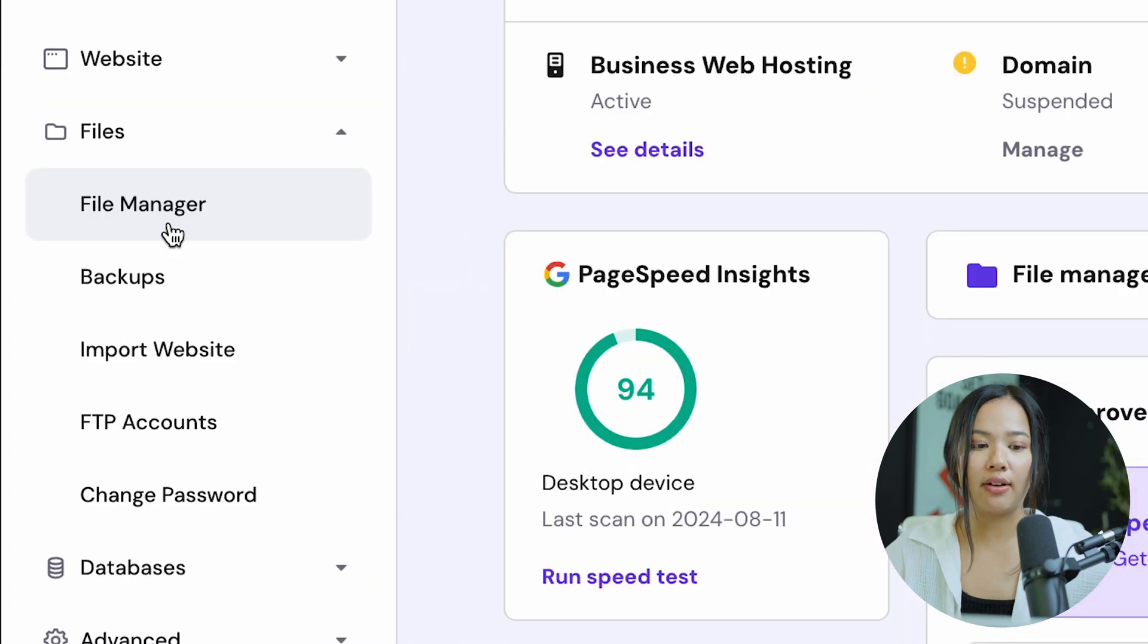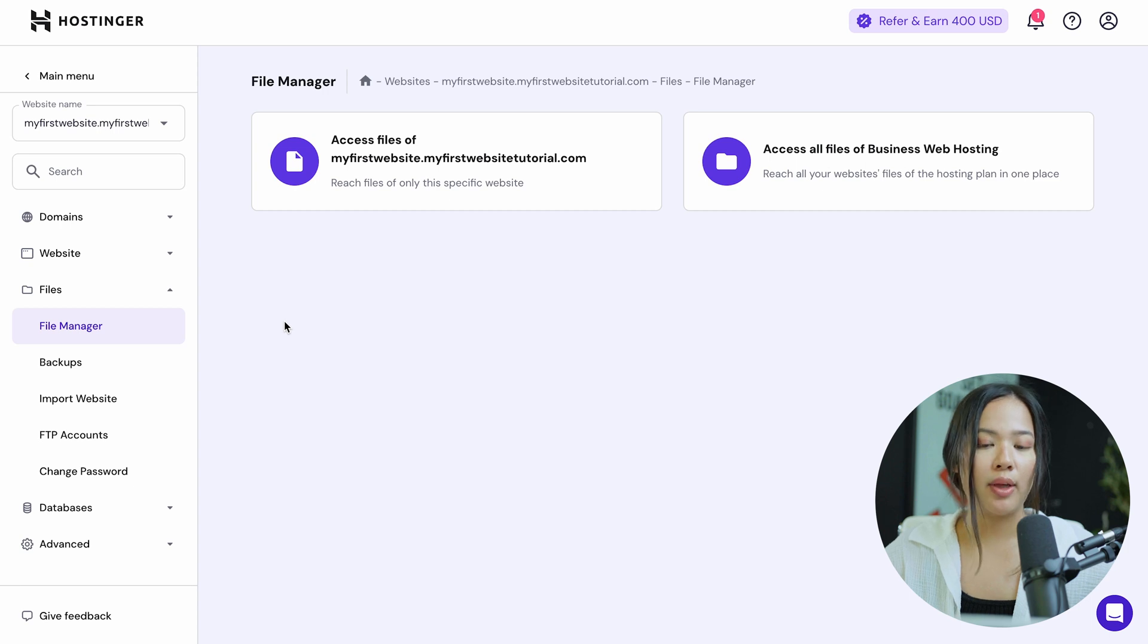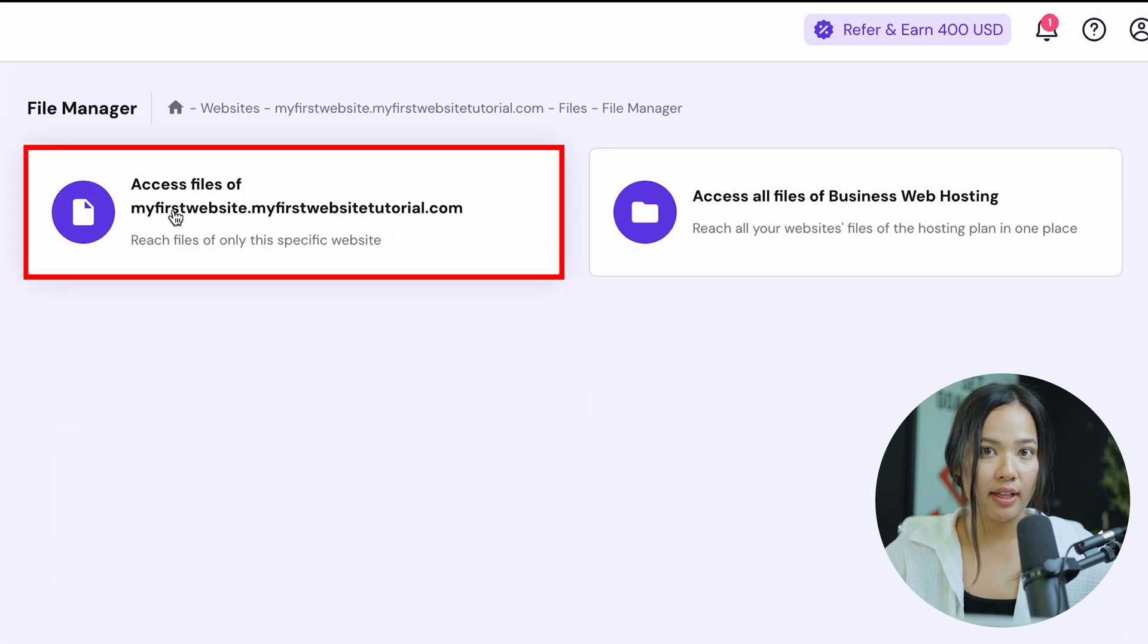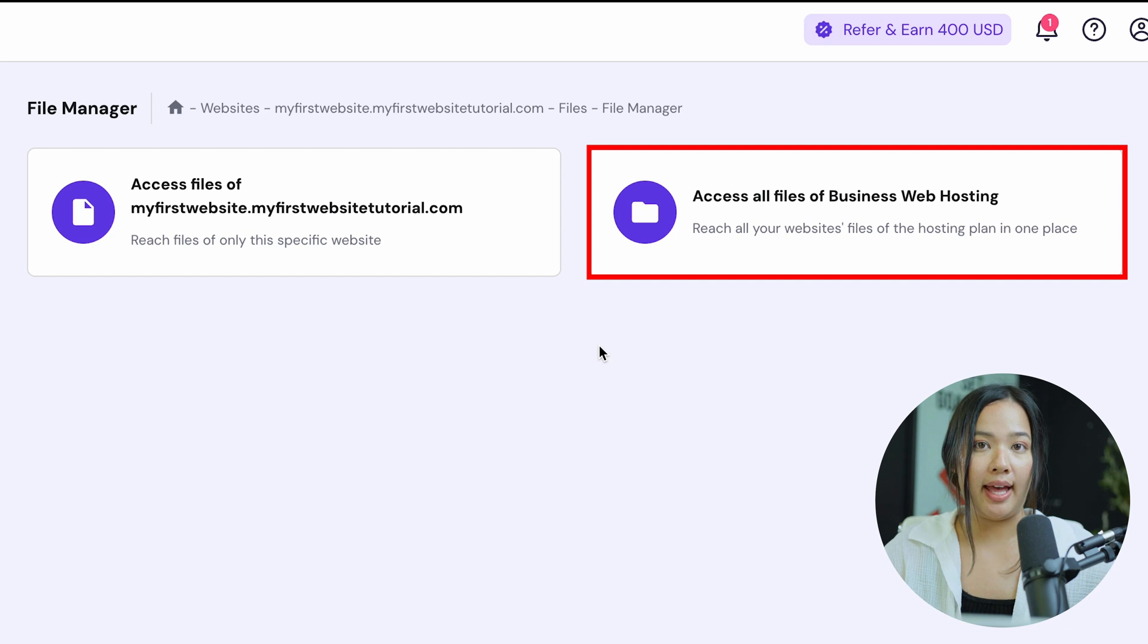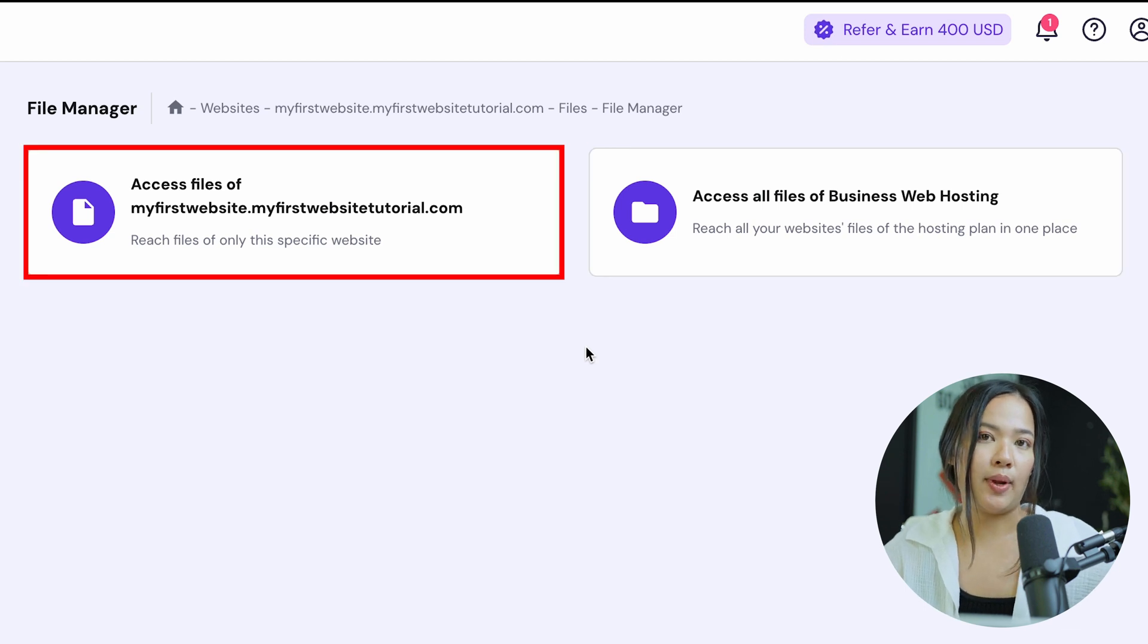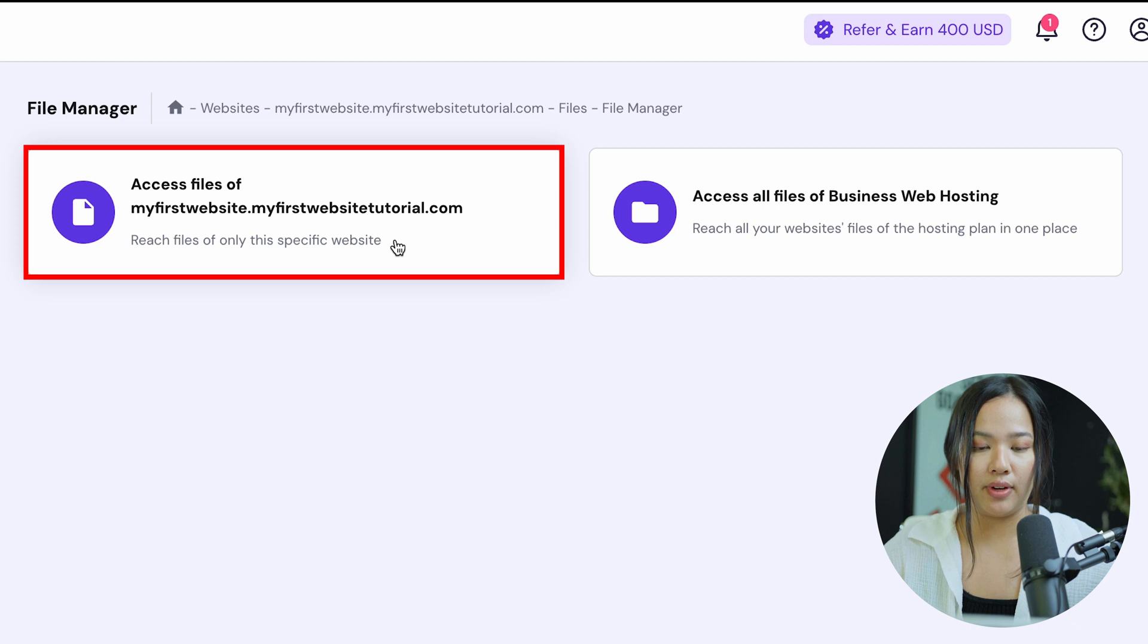So once you're in files, go ahead and click on file manager and now choose whether you want to access the file of that specific website that you chose or access all the files of your plan. I want to upload files onto that specific website, so I will click on the first one.